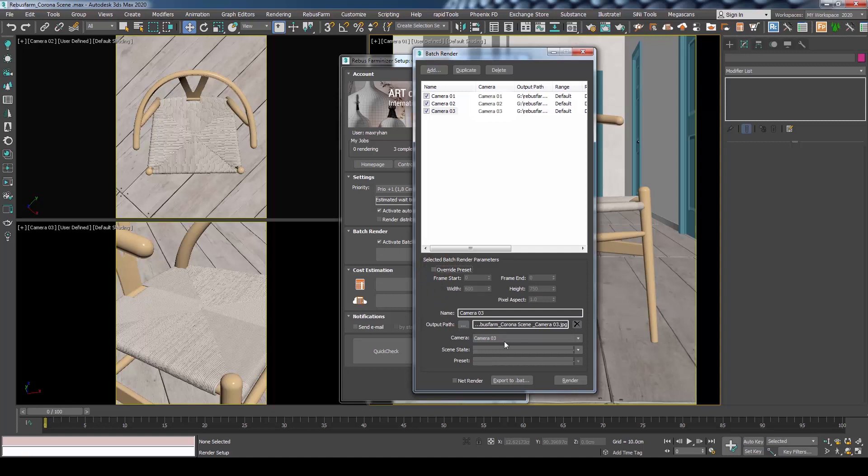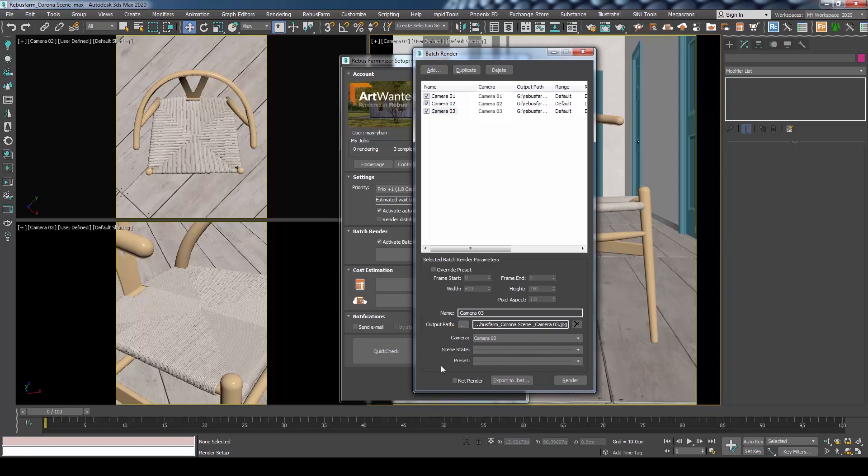Or you could load a Scene State and Rendering Preset. In our case, we will leave it to default. As all is set, we can close this window.